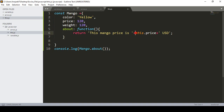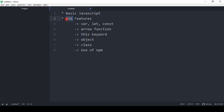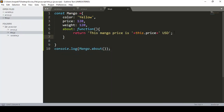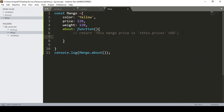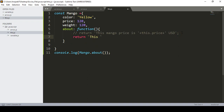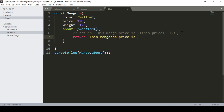'This' references the property within the same constant area. Now I want to also show a slightly easier way to write this in ES6. I'll comment out the previous return and use backticks instead — that's Shift plus the left-side button. With backticks I write the same message: 'This mango price is'.